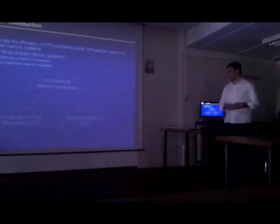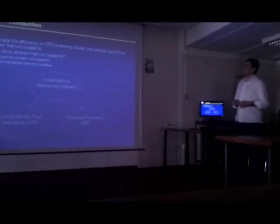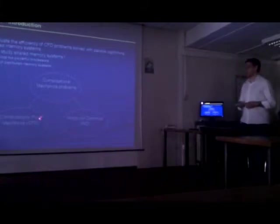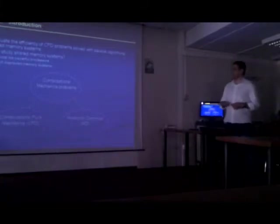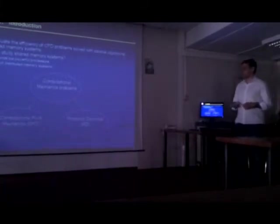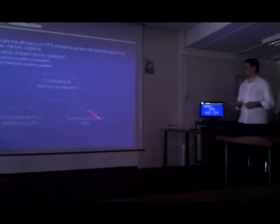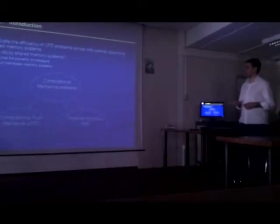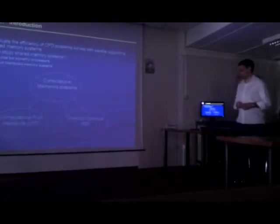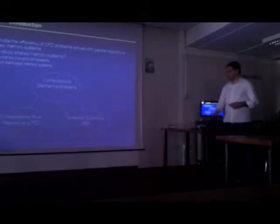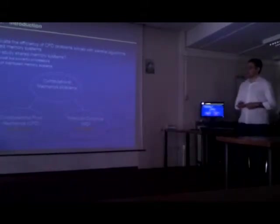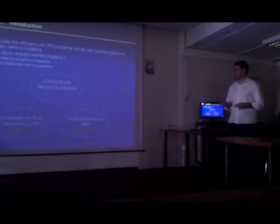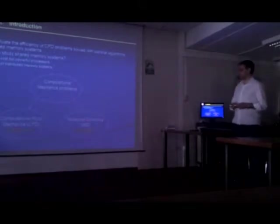Two fields of computational mechanics are computational fluid mechanics and molecular dynamics. We will focus on computational fluid mechanics and we will use molecular dynamic problems just to make a small comparison. For the CFD, we will use the code ADRI-HF and for the molecular dynamic code, the code GROMACS.